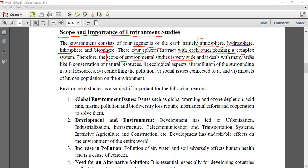Environmental studies deals with many areas. Broadly, it covers conservation of natural resources - whether air, water, soil - then energy resources such as coal and petroleum, and biodiversity. It believes in conserving natural resources so that humans can use them.